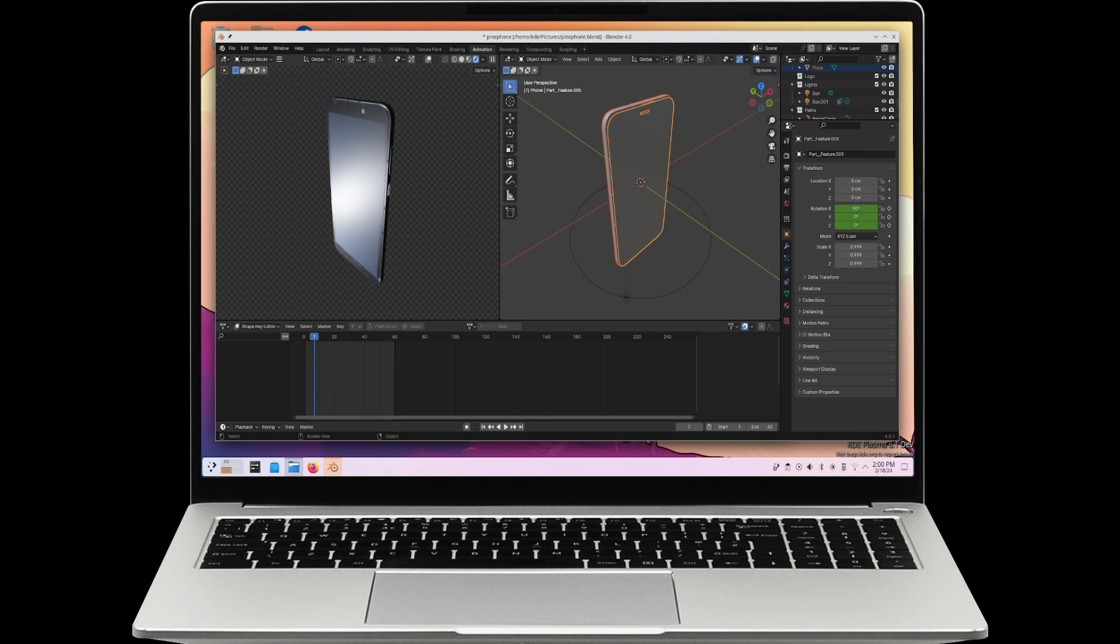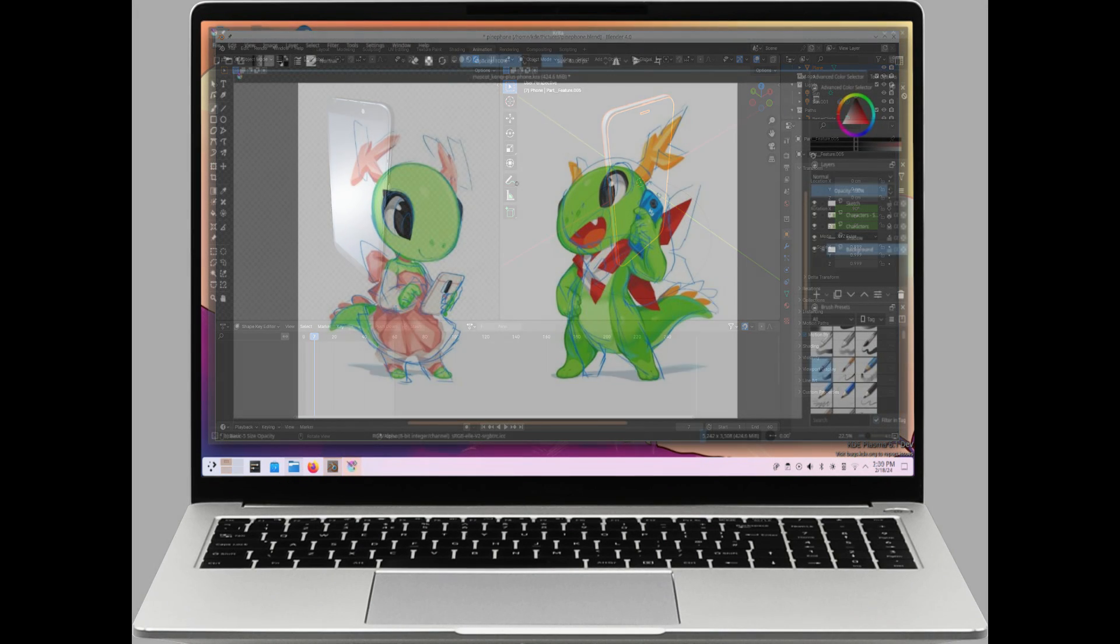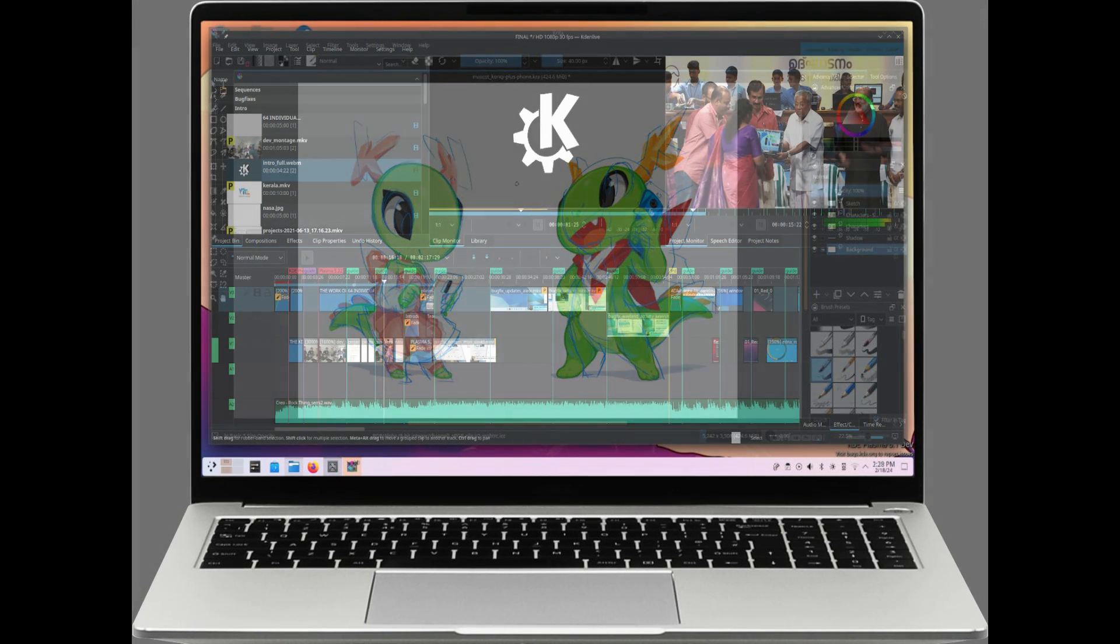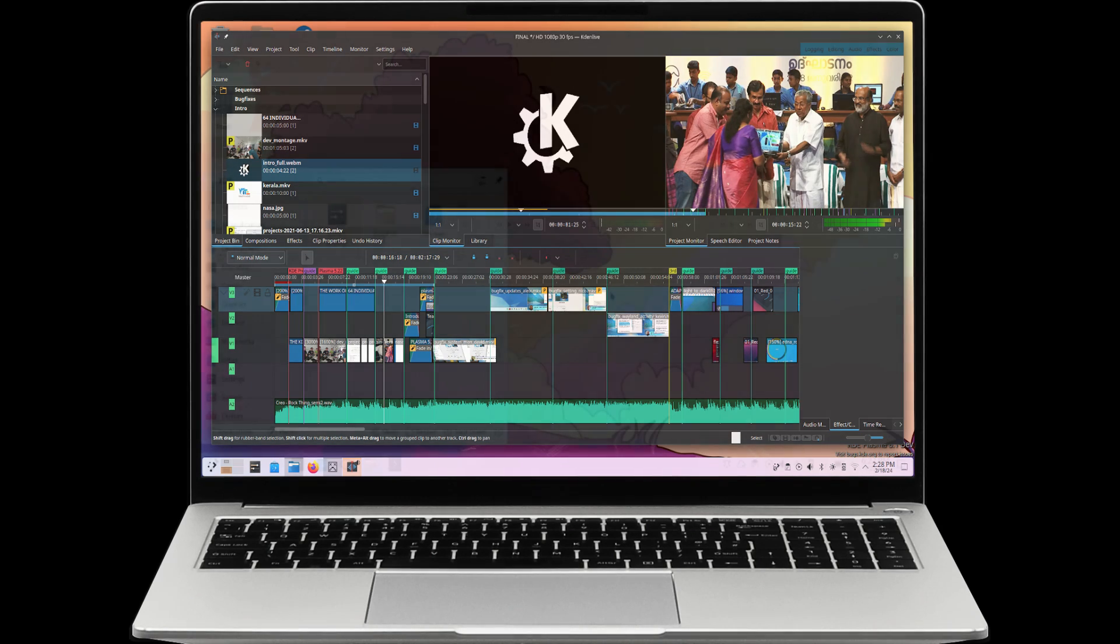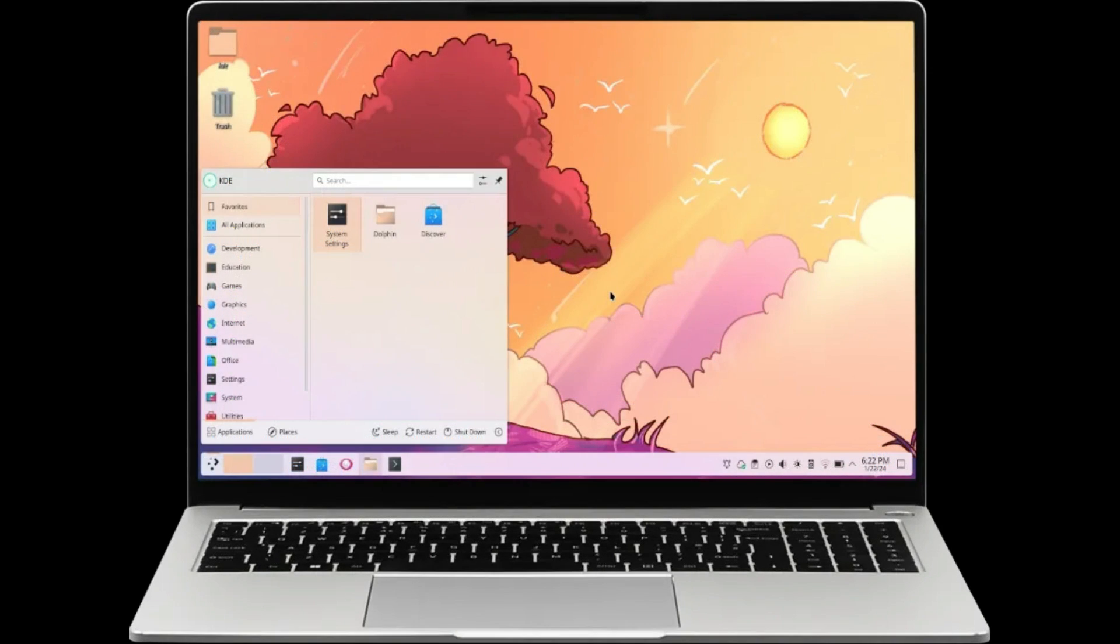Versatility is key with USB-C featuring DisplayPort and Power Delivery, Wi-Fi 6, Bluetooth 5.2, and support for up to 64GB at 5600 megahertz memory and a whopping 8TB NVMe PCIe 4.0 SSD storage. Your connectivity needs are met with ease.